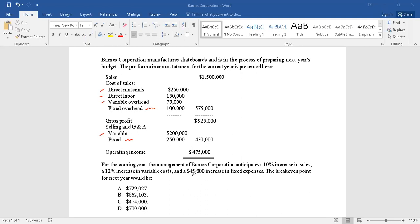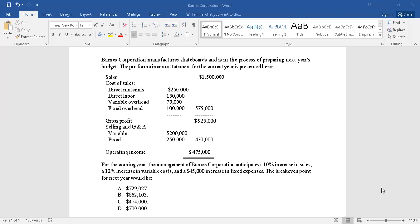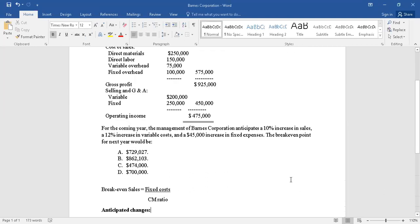So we need to be careful that variable costs are not only given in the question at one place but at different places. So let's first start the question because there are three changes, multiple changes that are mentioned here in the question which have to be implemented. So let's start writing what are the changes that are anticipated.